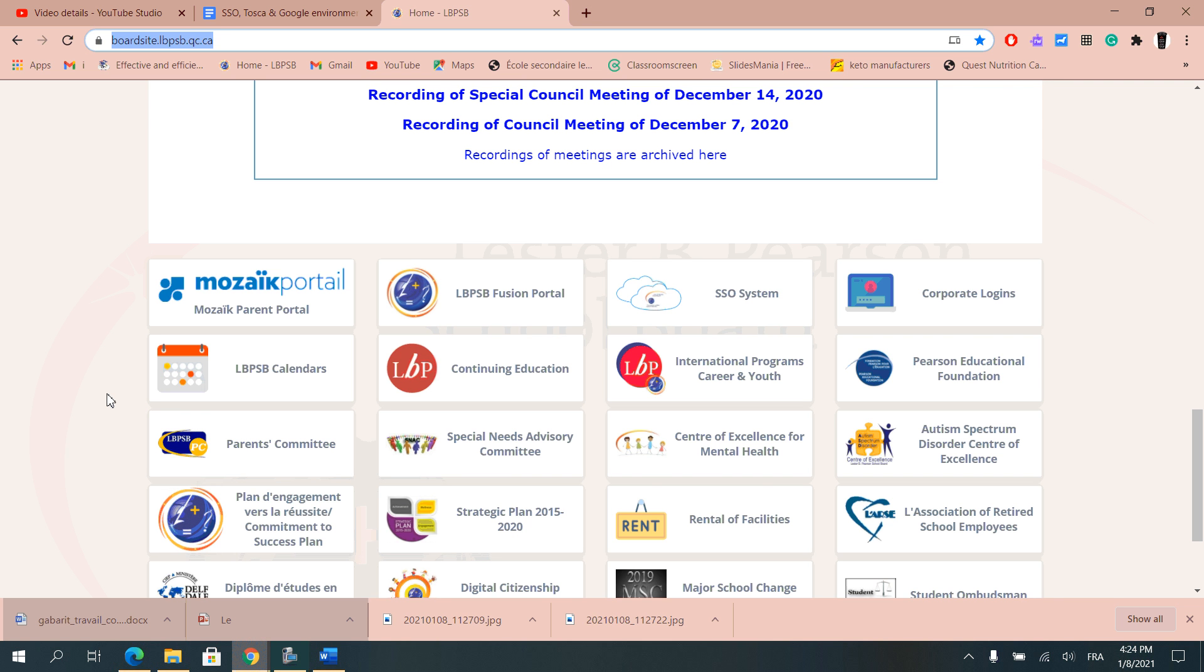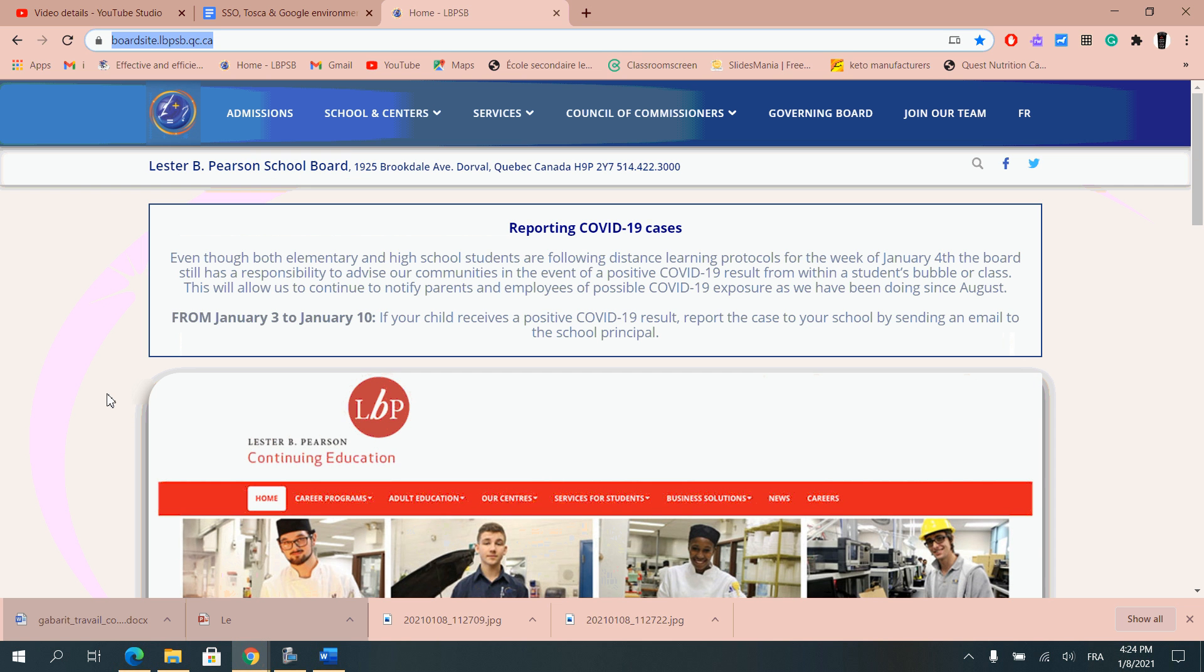Hi, in this video you will learn all about the Lester B. Pearson website and more specifically the SSO system that I will show you how to log into.